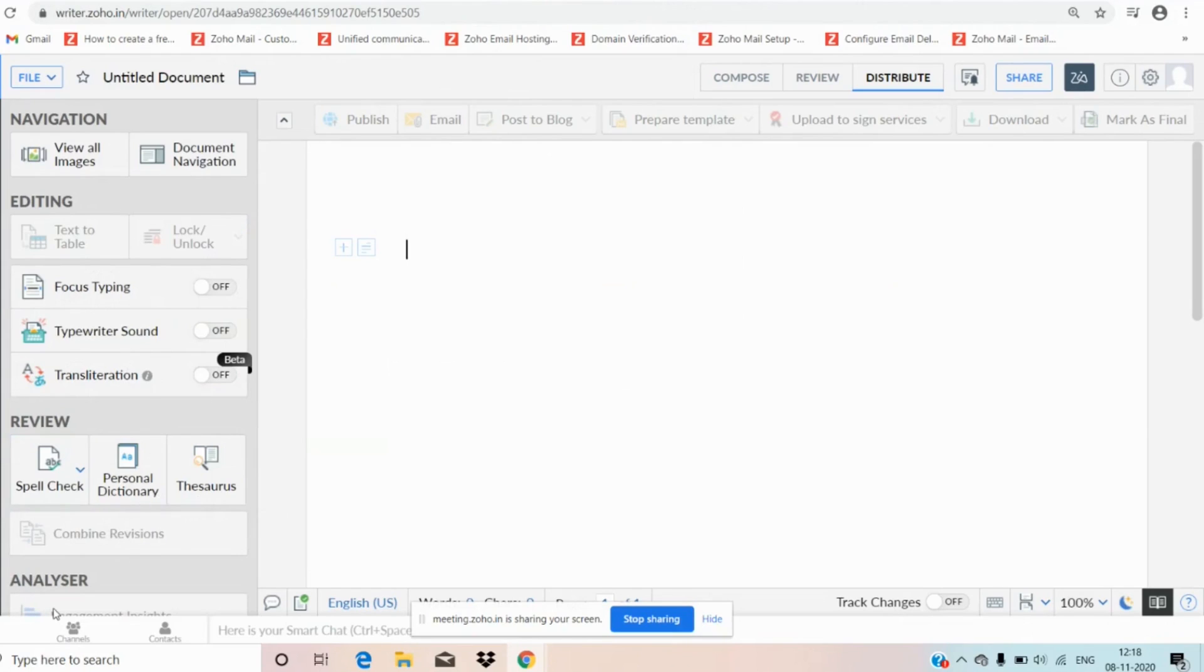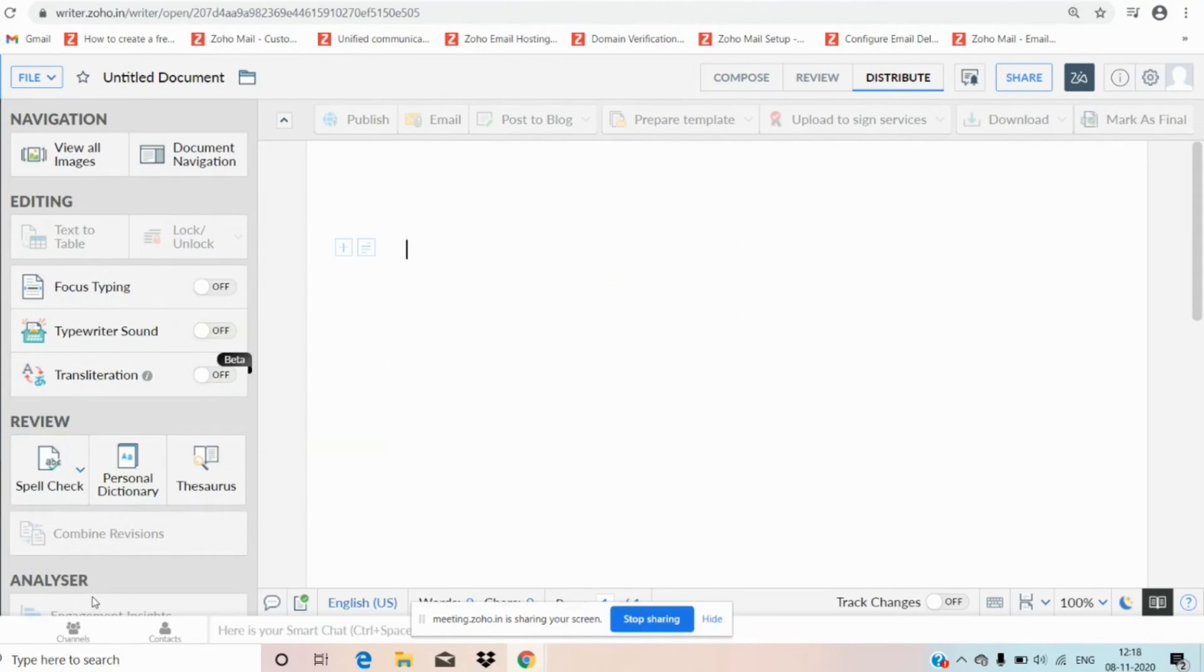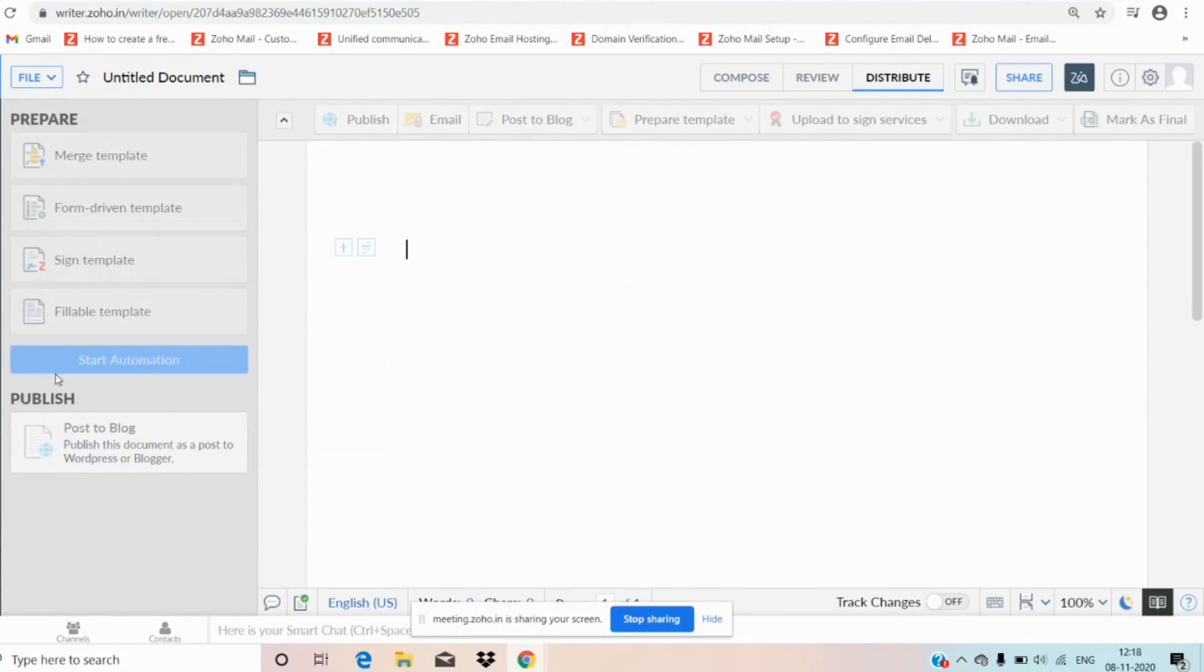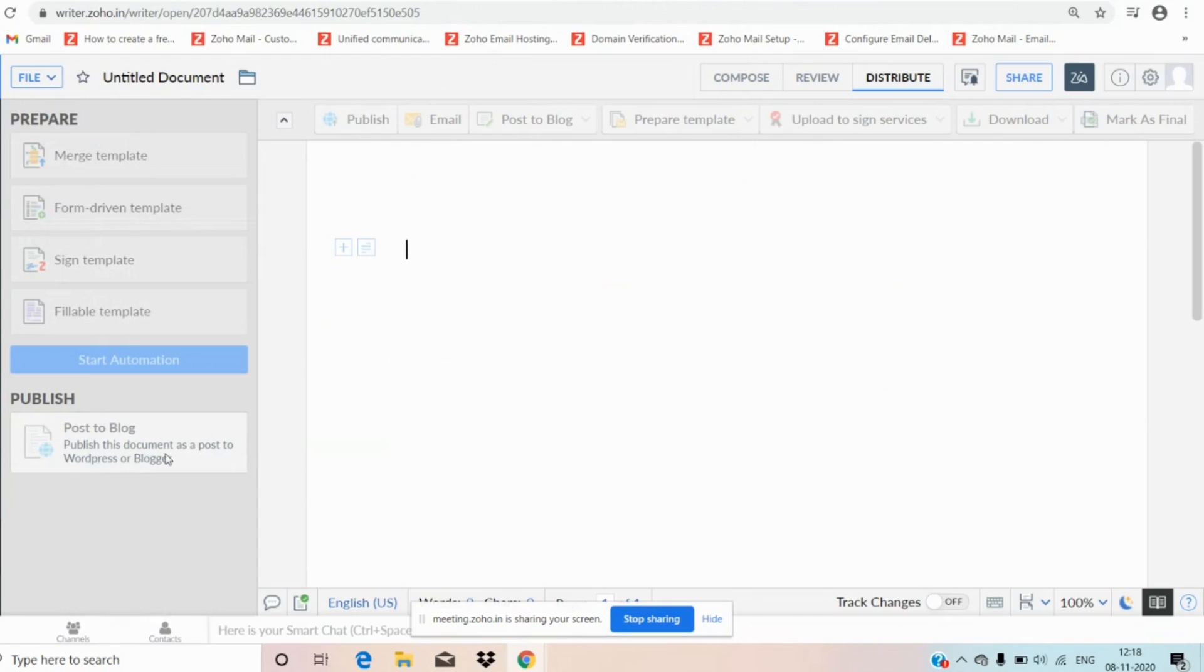We also have analyzer. Here we can check the engagement insights that helps you to understand how much time one particular person has spent on your particular document and each page wise also. That is relating to engagement insights. And moving on to automate, here we can prepare automate templates and we can start automations. We can publish our document to groups and we can post to WordPress or Blogger. These are all about left hand side menu.